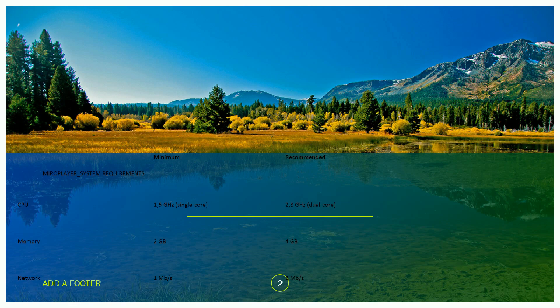The Mirror Player system requirements: minimum CPU 1.5 GHz single core. Recommended is 2.8 GHz dual core. Memory minimum is 2 GB, recommended is 4 GB. Networking is 1 Mbps minimum, recommended 8 Mbps per second.